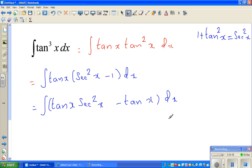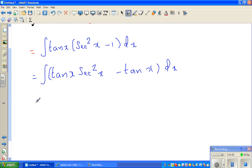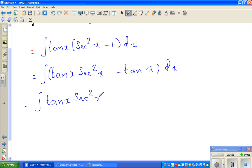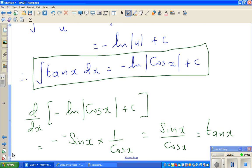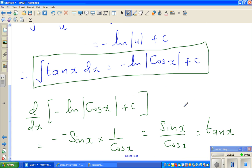We can do the integrations separately: this is the same as the integration of tan x times sec squared x dx, minus the integration of tan x dx. We already know from the last example that the integration of tan x is minus natural log of cos x plus c.